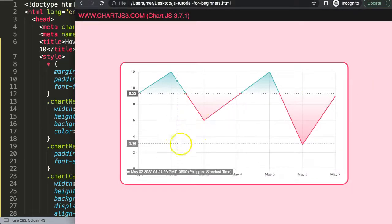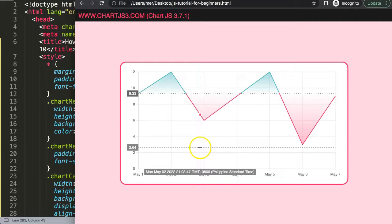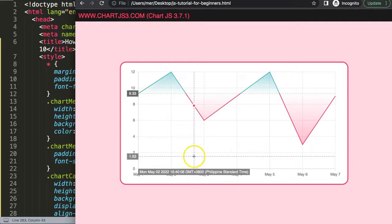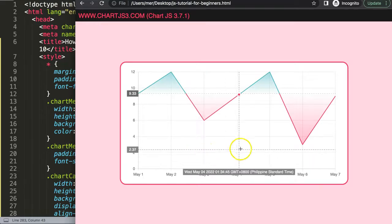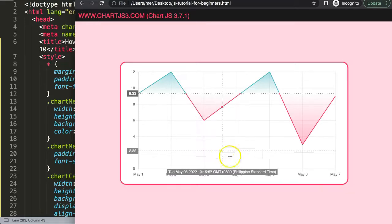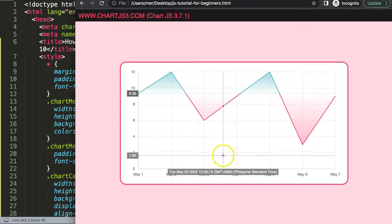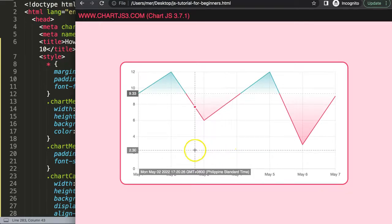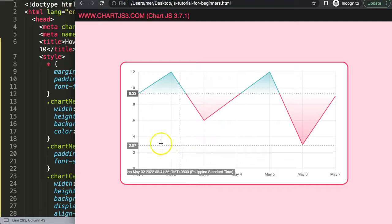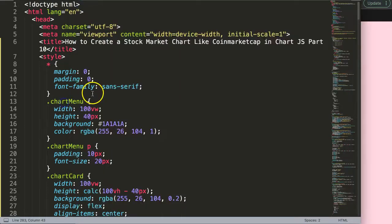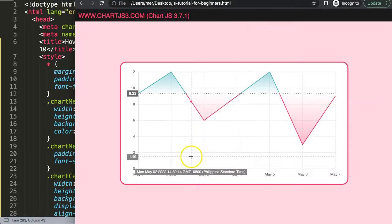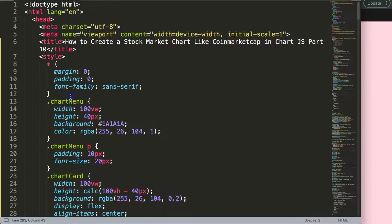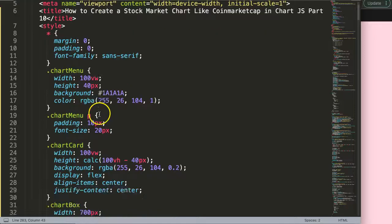As you can see here, as we hover over it will interpolate the time but it gives us too much information. We don't need all of this information. All we want to know is the date and the time, and that's more than enough. So what I'm going to do here is scroll down.